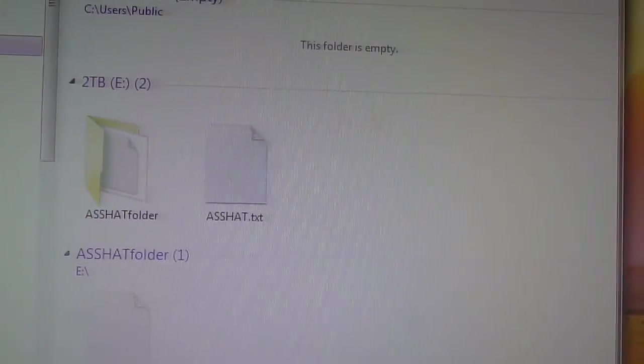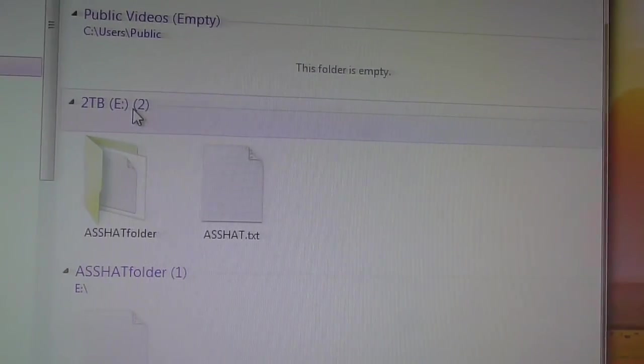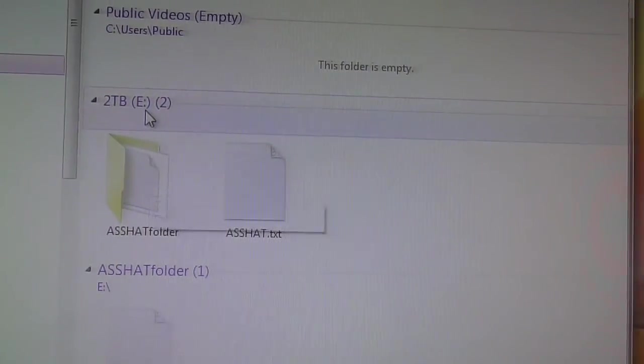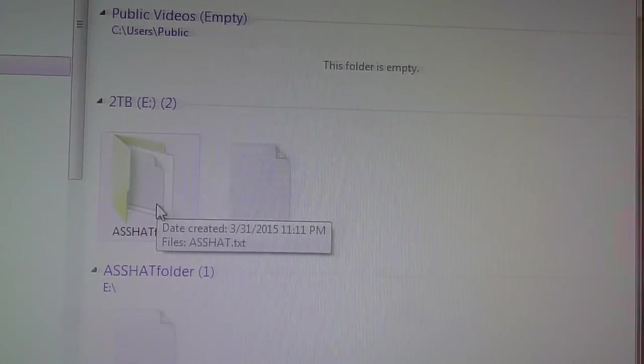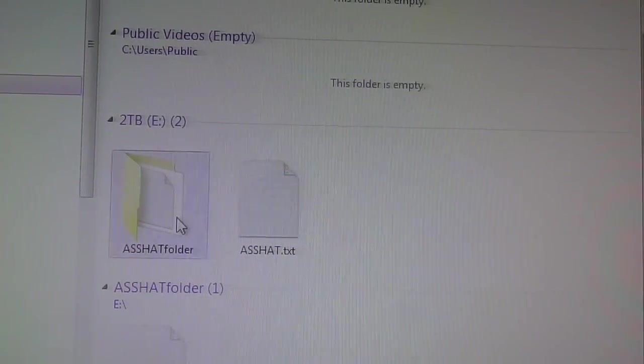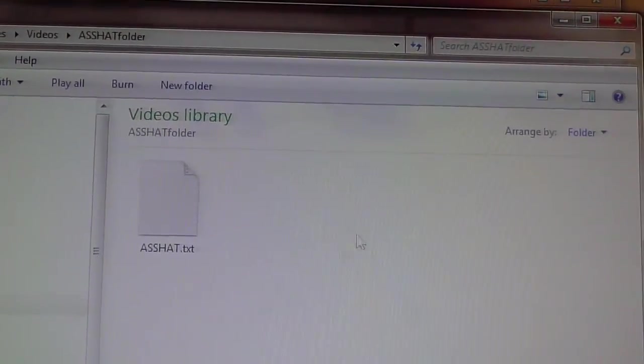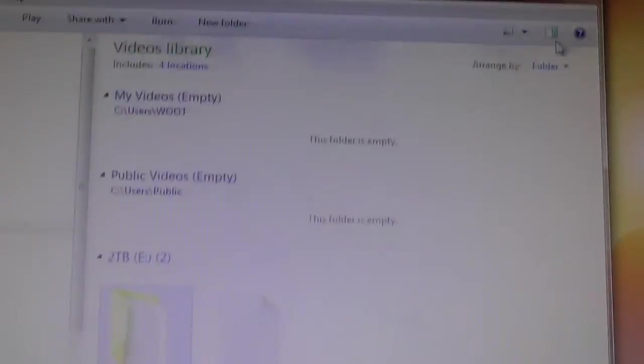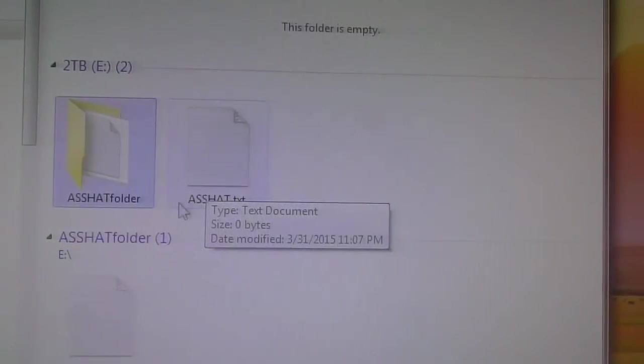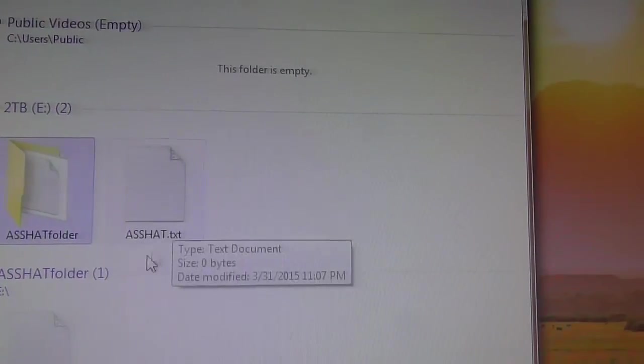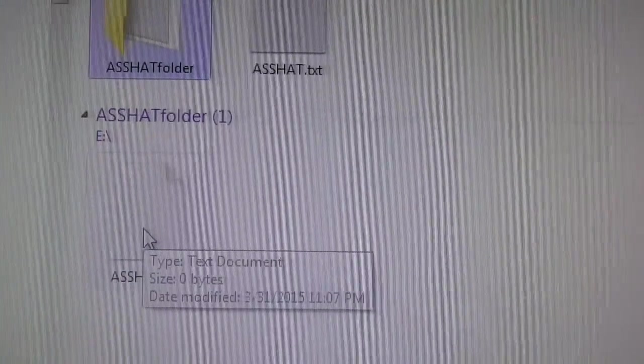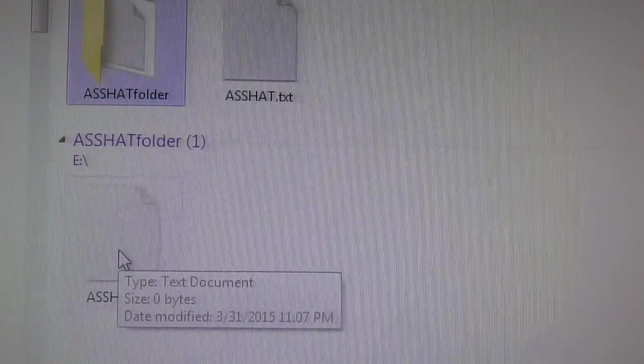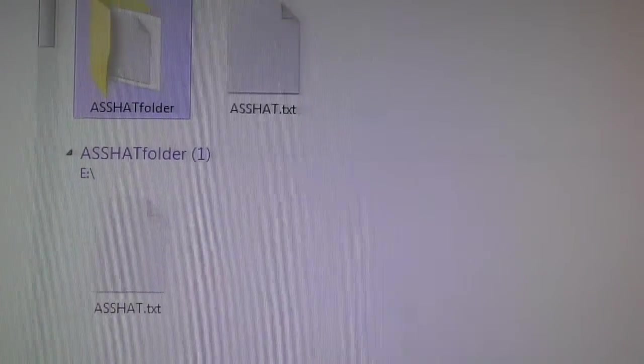my two terabyte drive, which I was showing you. And on that two terabyte drive I've got my asshat folder. And inside is the asshat text file. Or we can see over here that asshat is over there and asshat is over here. So this is absolutely beautiful that everything is worked out properly.